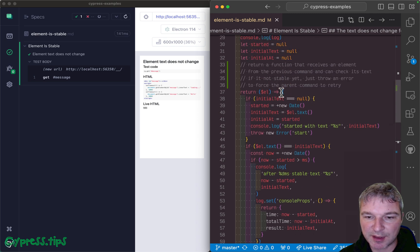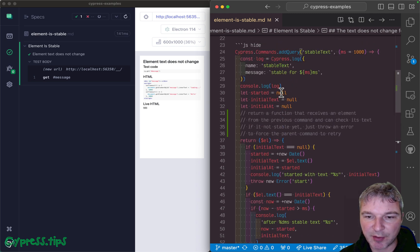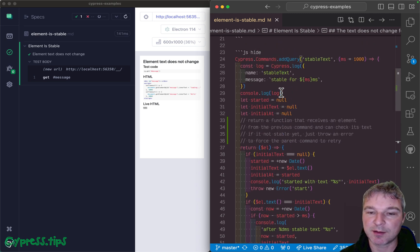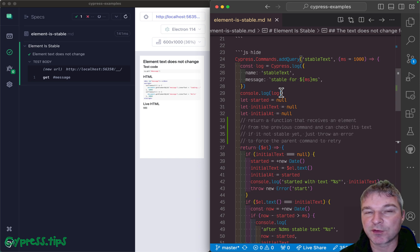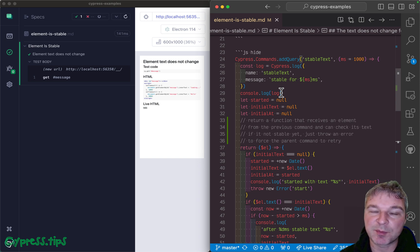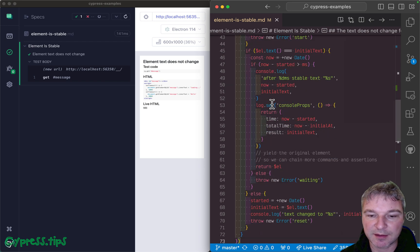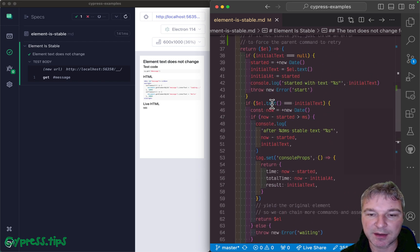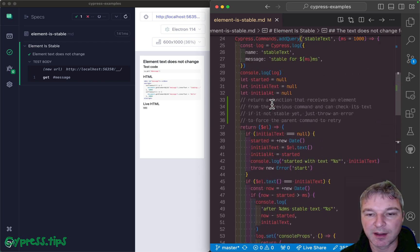You can implement it yourself. Here's a query. The query command in Cypress retries, meaning if you throw an error then it goes to a previous command, for example get, and tries querying the element again.